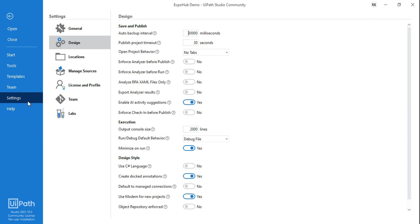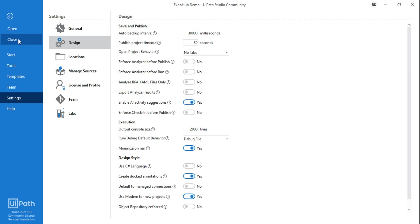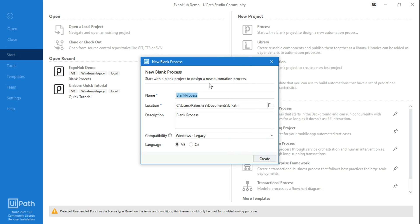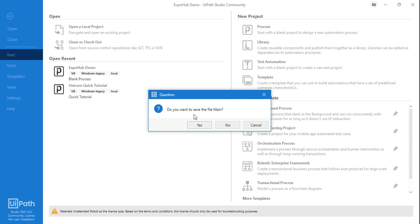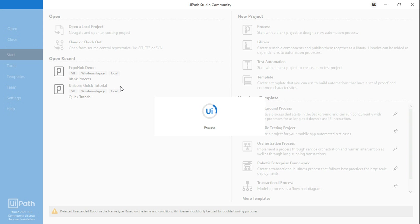So if you go to your Settings tab and check, by default — if you are using the latest version — you will see 'Use Modern for New Project' is enabled. The meaning is that when you create a blank process, things will behave differently. I'm going to show you everything in detail. I'm going to name it 'test' and click Create. So the moment you open it, you'll find a couple of changes in the modern design experience.